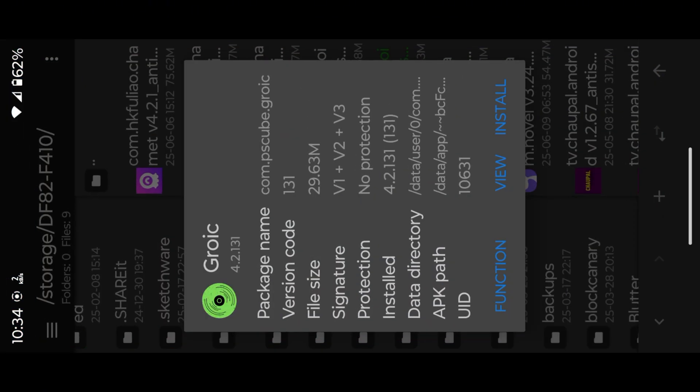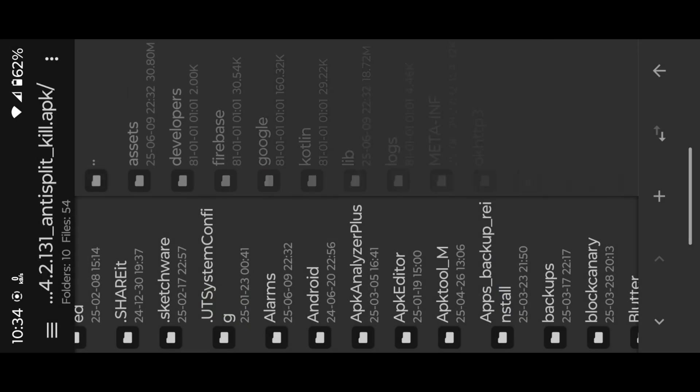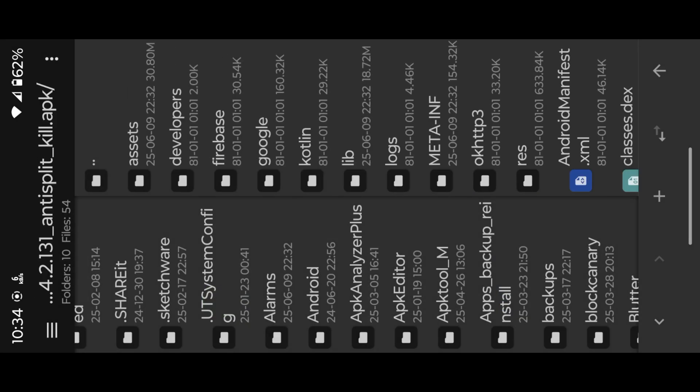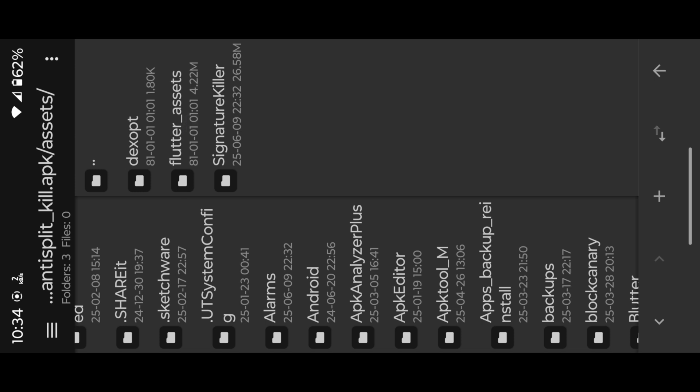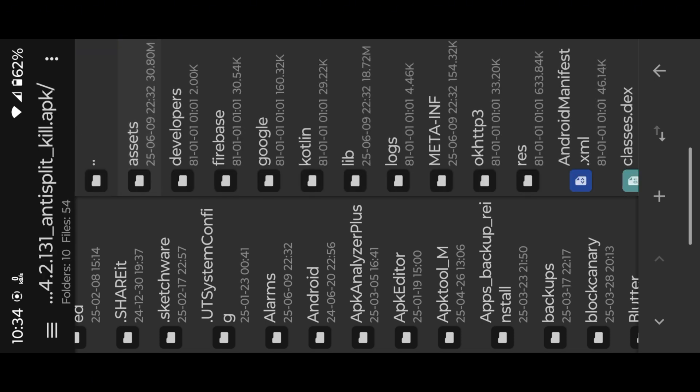Okay, now how to find Flutter app. Simply go to check assets folder. Inside of APK, you will find Flutter assets folder. Also check lib folder, it also contains flutter.so file.